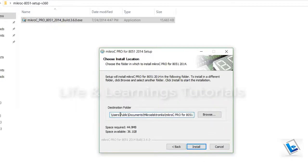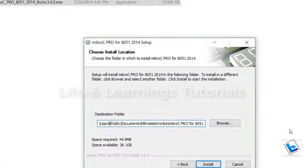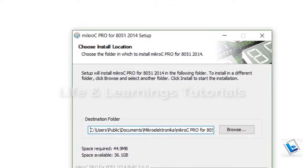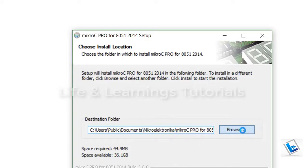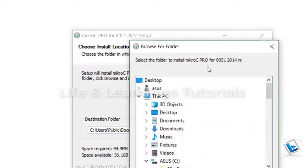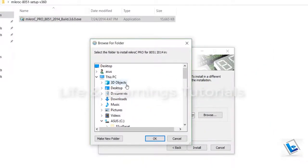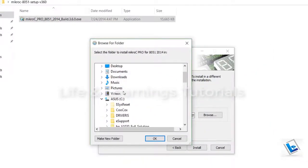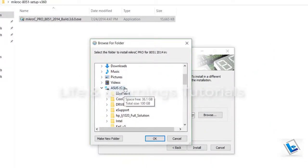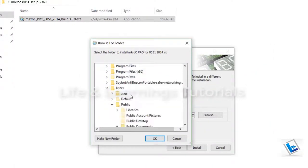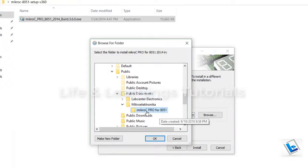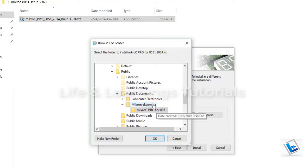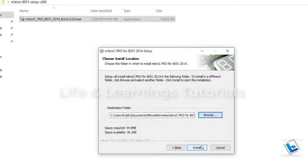And remember this location. It is very important. This is the default location here: C, Users, Public, Documents, and this will be the folder Microelectronica. So if you got a different location, make sure you are in the correct location. It should be in C drive, then users, public, and public documents. And here you can see we have this folder Microelectronica. Click on OK and click on install.